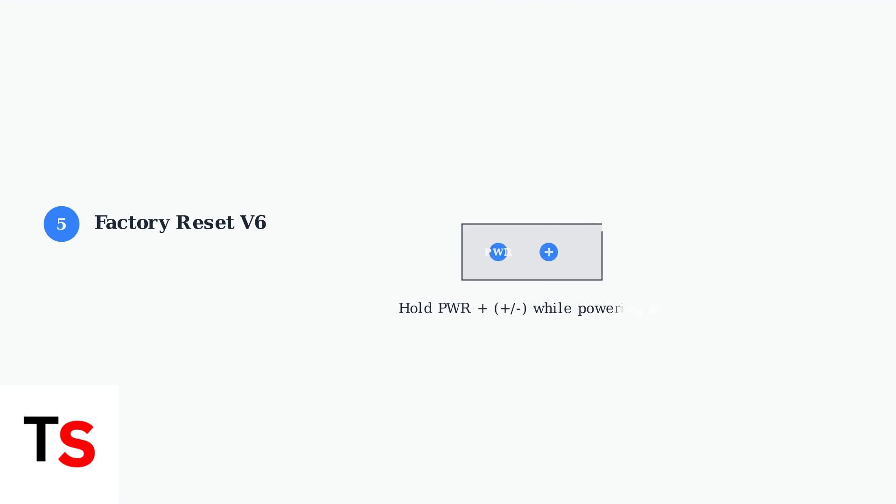Step 5: For V6 boxes failing to upgrade, try a factory reset. Turn off the box, then hold the power button and either the plus or minus button while turning it back on.